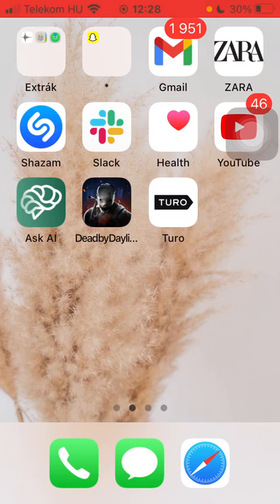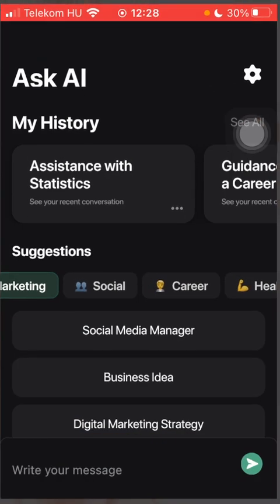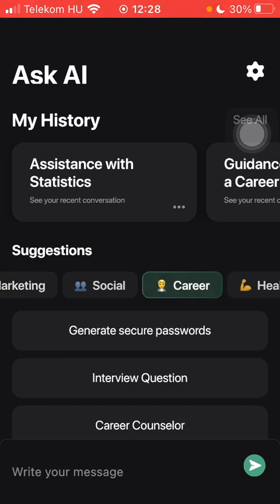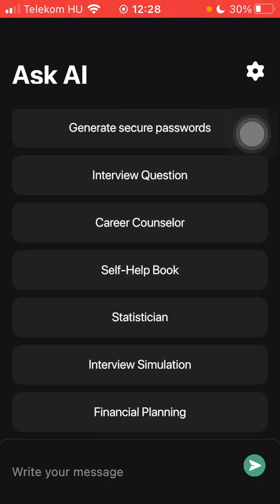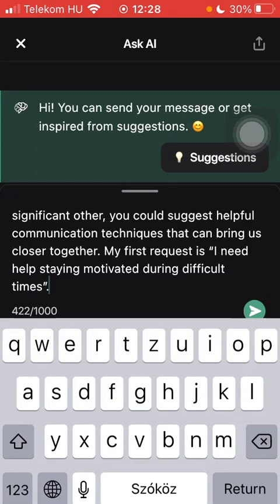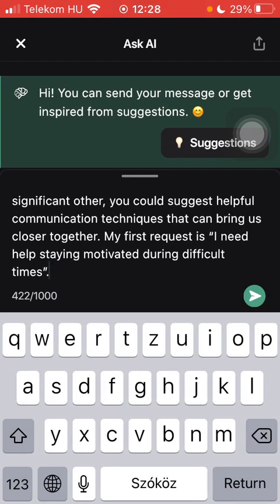Now let's jump into it. First, open the application on your phone. After that, scroll or slide to the right side to the career section, scroll down, and tap on self-help book, which is the fourth option.